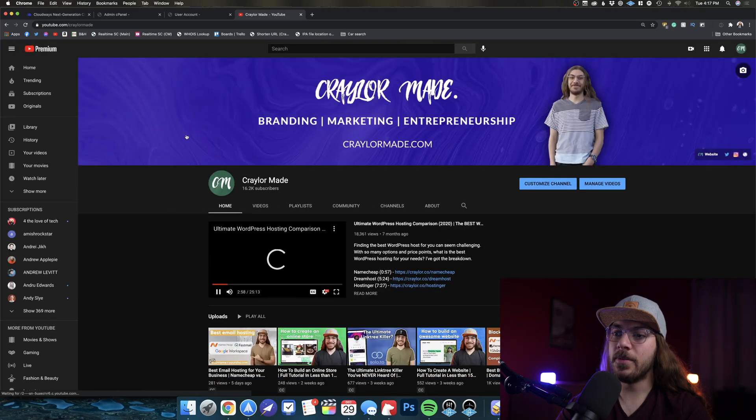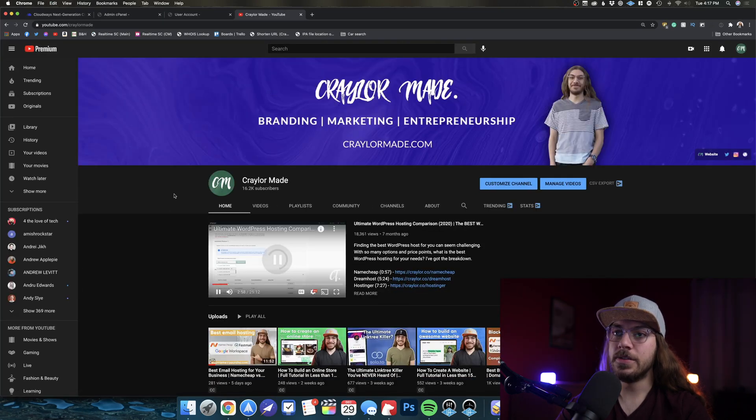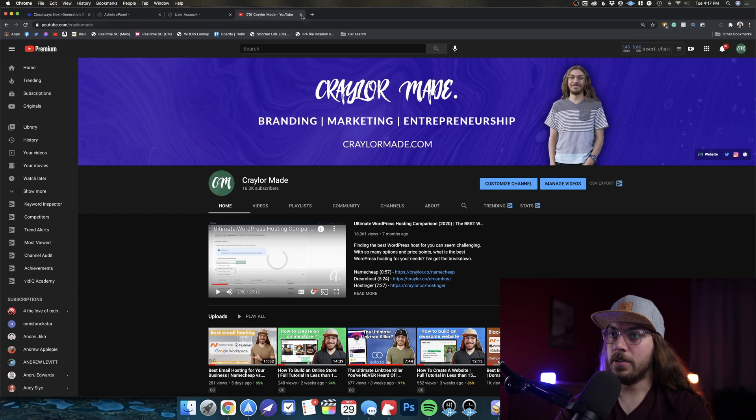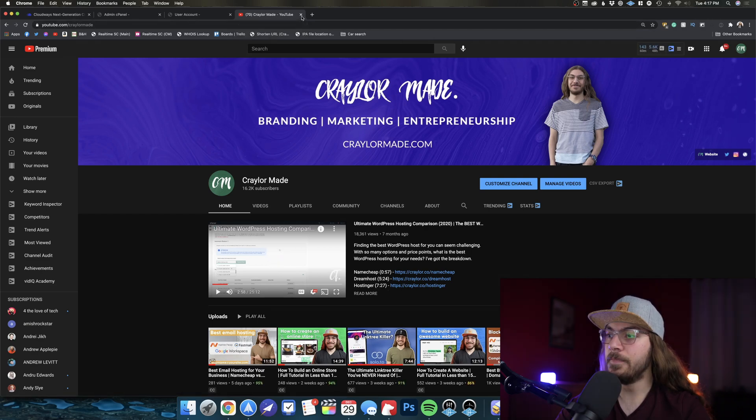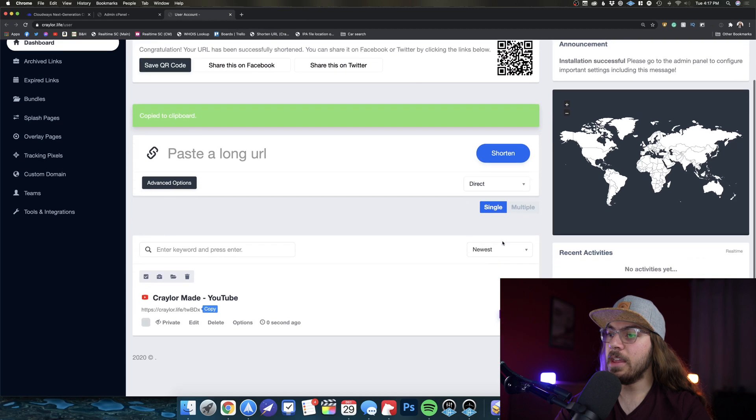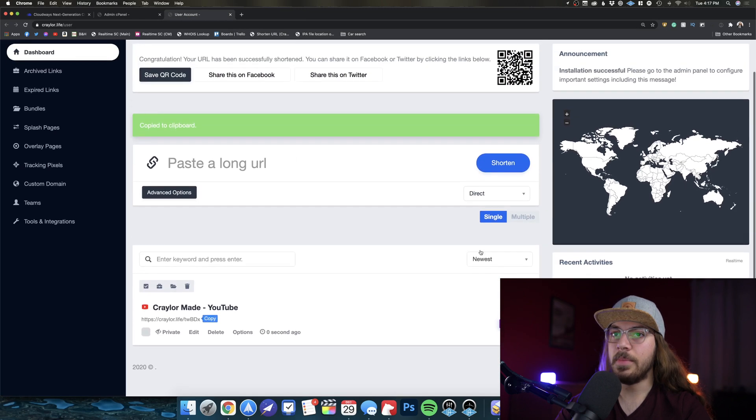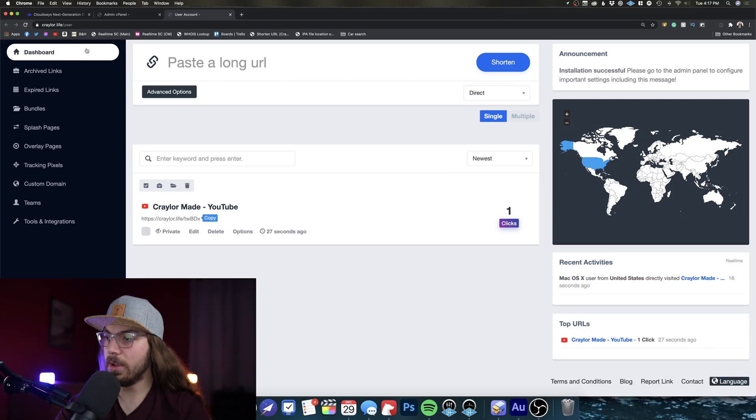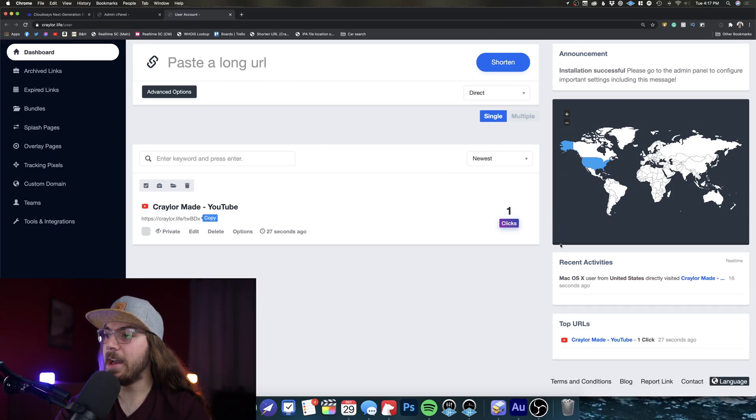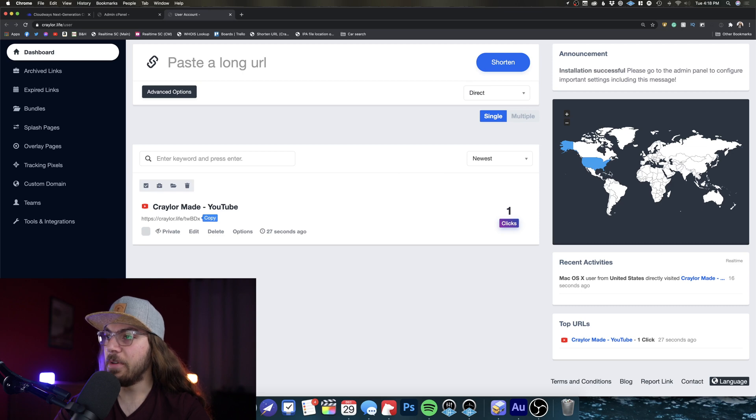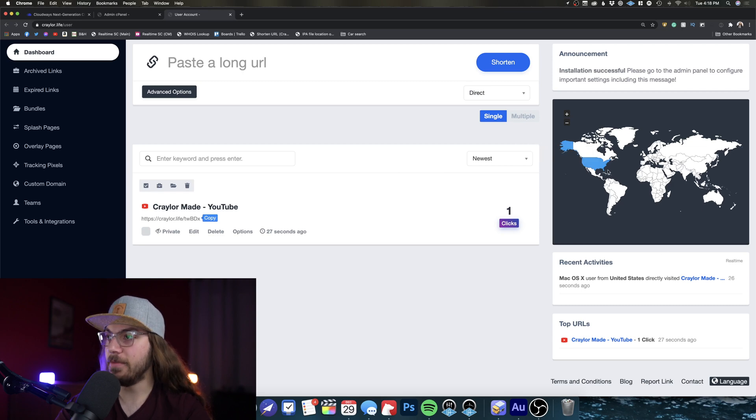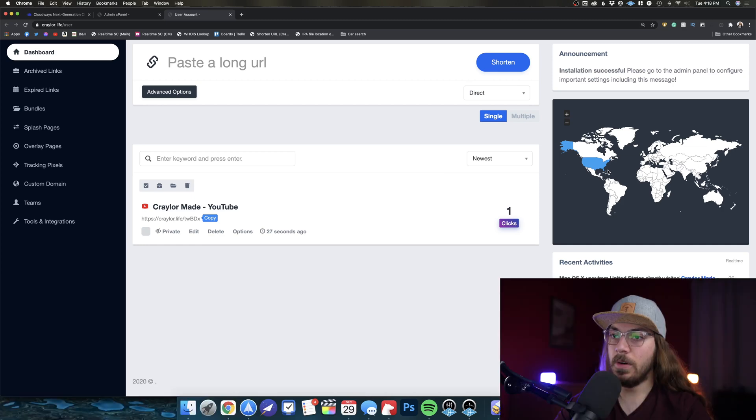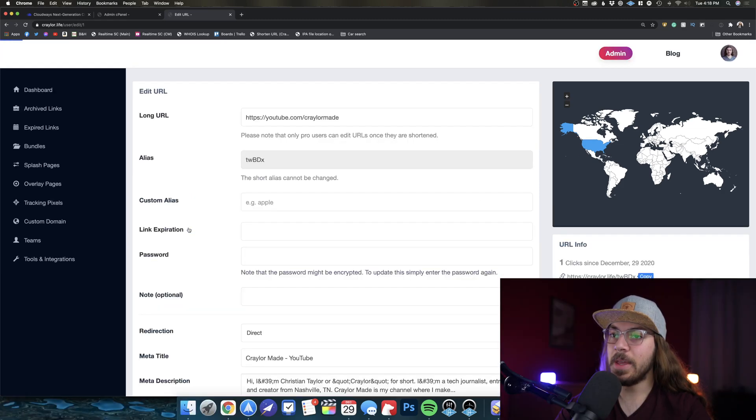Now, if I close this and I go back to the panel, we can see zero clicks here. Now, maybe if I refresh, one click. Look, we can already see recent activities. MacOS user from United States directly visited the link. And we start to see this heat map of links, which is really cool here. So I can edit this link anytime I need to. I can make aliases. I can change what the link is. The metadata target by device.